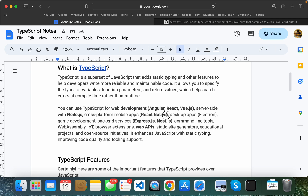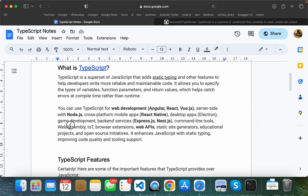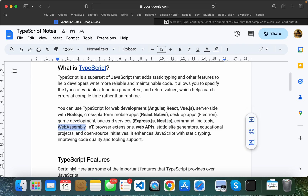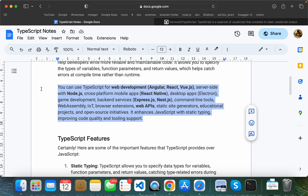If you want to build a mobile application, you can use React Native with TypeScript. You can also build desktop applications, game development projects, use Nest.js and Express.js, build command-line tools, work with Rust, IoT browser extensions, and web APIs.